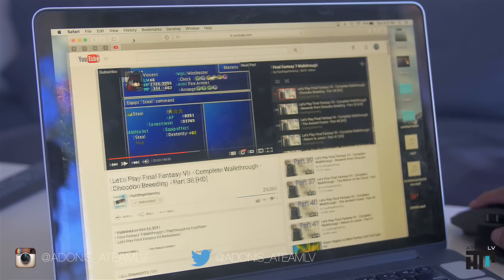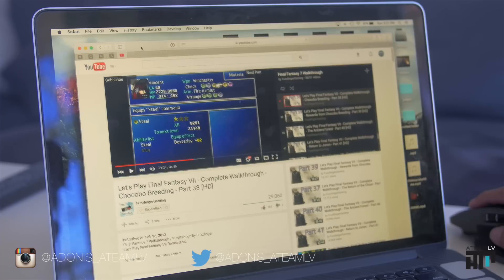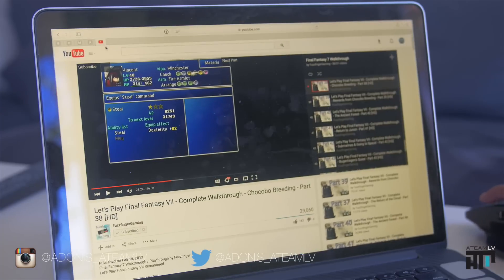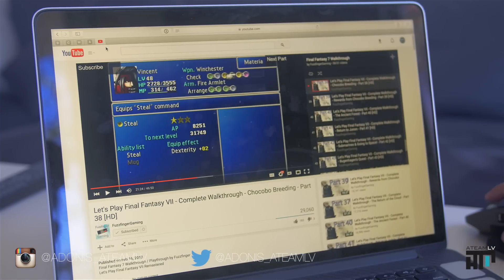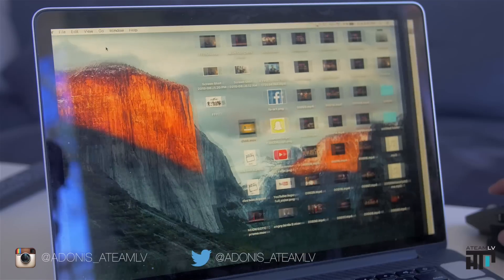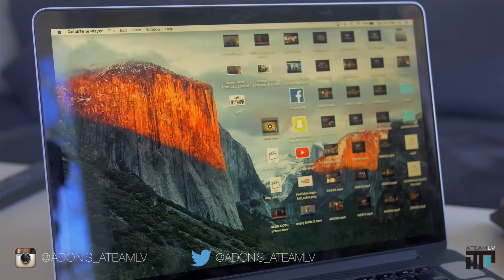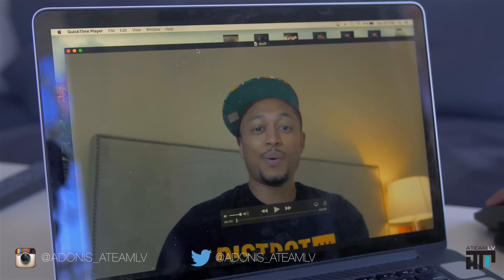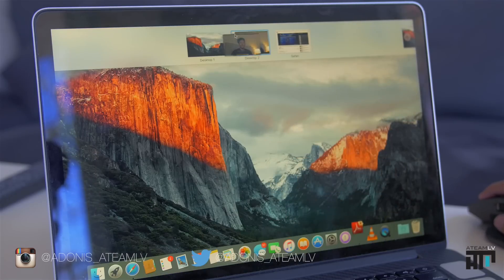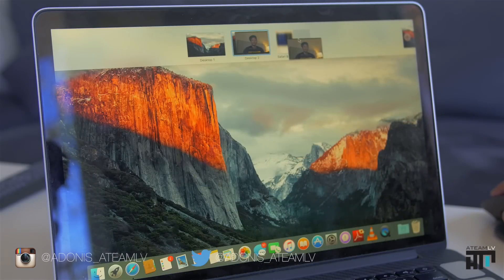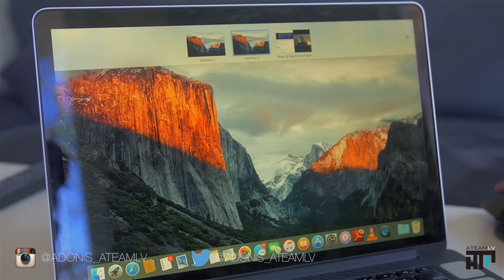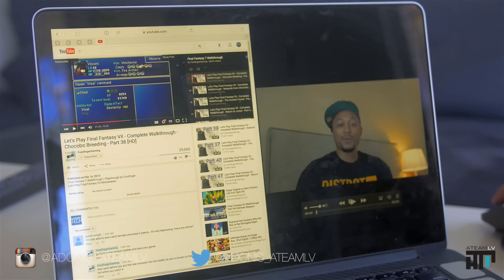First we want to take a window and make it full screen. In this case I have Safari, so we're going to click full screen. Now it creates a new desktop, so we have to go back to the previous desktop and open a new application. I'm going to select QuickTime, open this video, and you want to take this window and drag it past the top of the display, then drag it onto the window that we just created, and it will allow a split screen view.